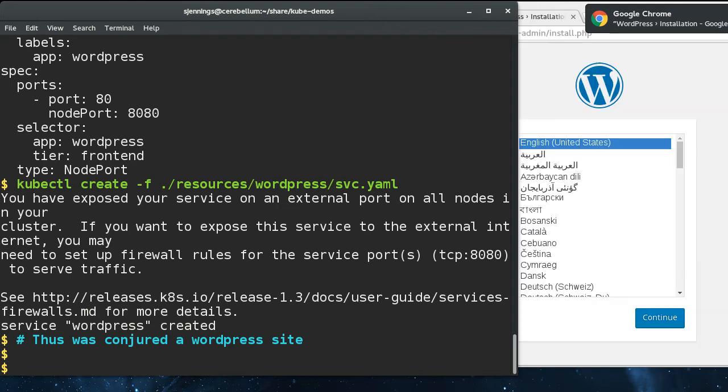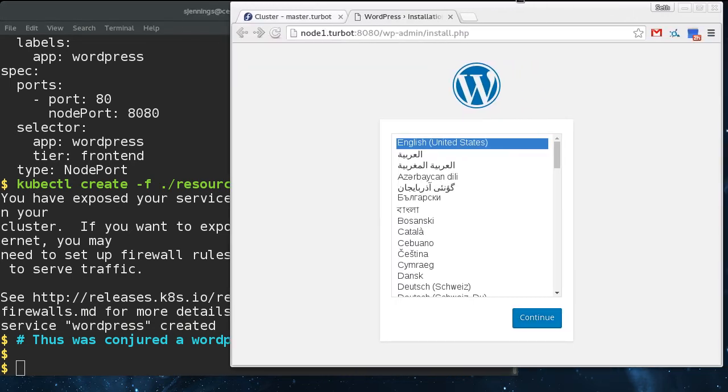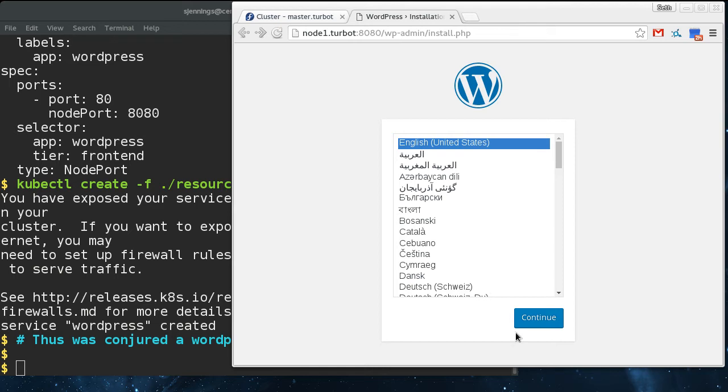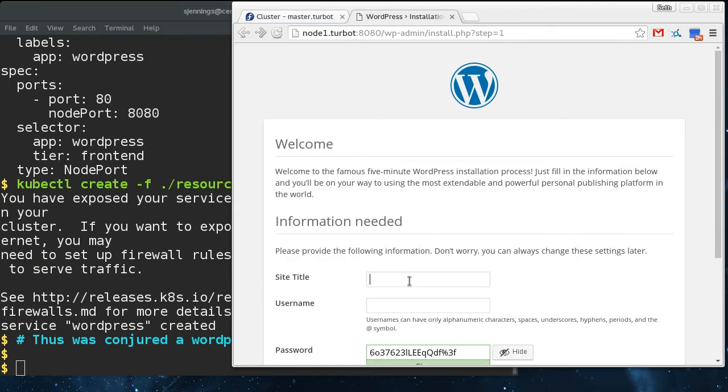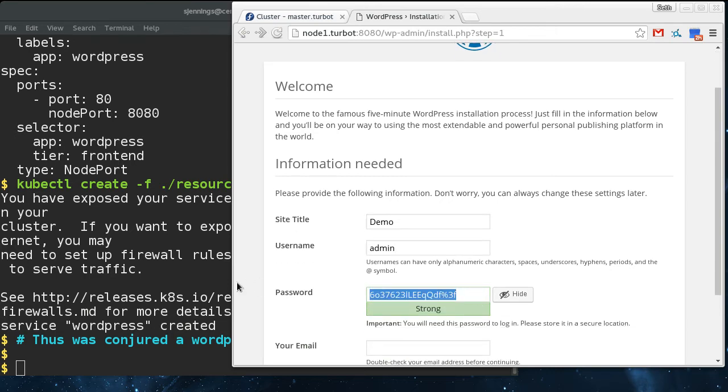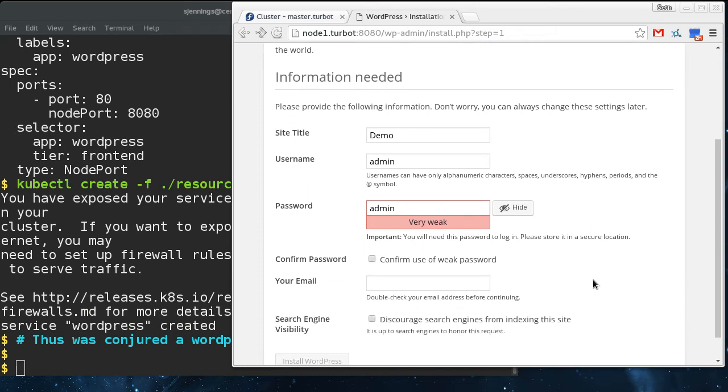We just conjured our WordPress site and it came up right here. We can bring that over here and I'm just initializing this so that later on we're going to blow away parts of the framework and show that it's self-healing.